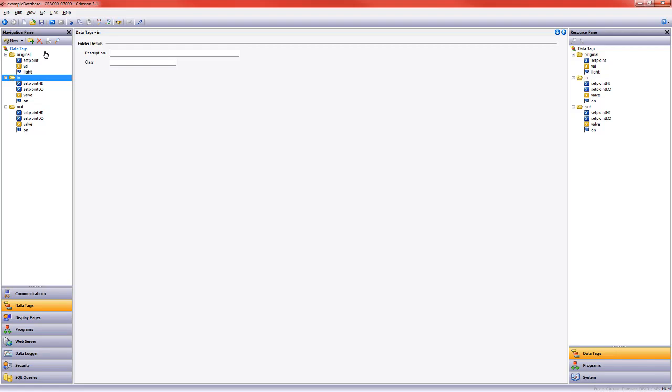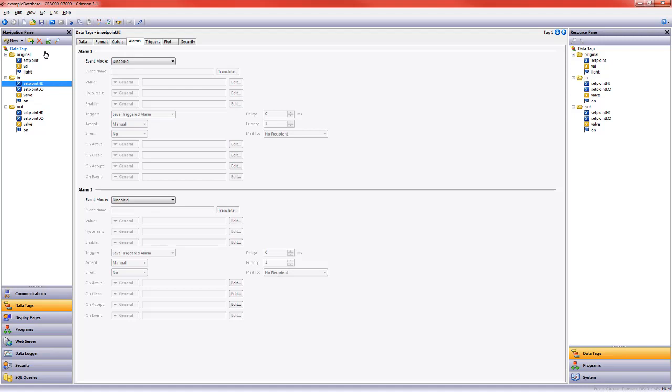I then went ahead and created a second integer tag. In this case I now have a high and a low, and then I changed val to valve and light to on. And so that is where we came up with those additional eight tags that you see here.